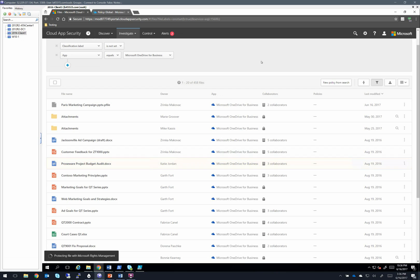So we select this and this is that third integration point. We can now choose from our dropdowns and select something like confidential and protect the file with that confidential RMS template. Very simple.